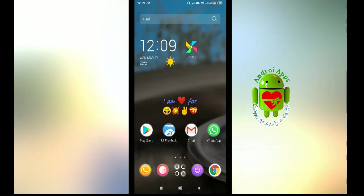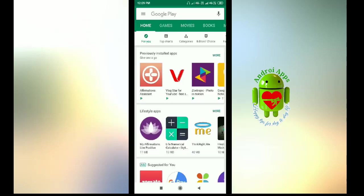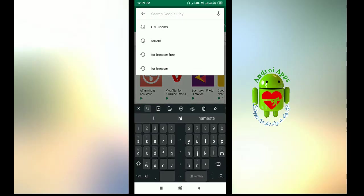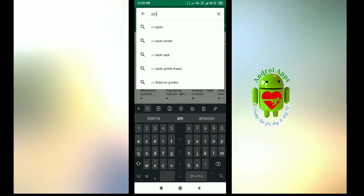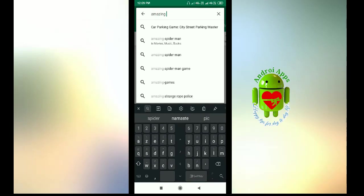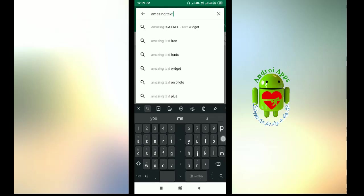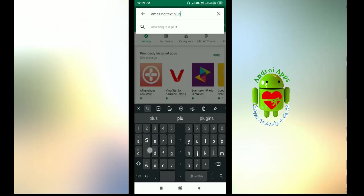To get this effect or to get this widget on your Android mobile home screen, we need the application called Matching Text Plus. First go to Play Store, type matching text plus.